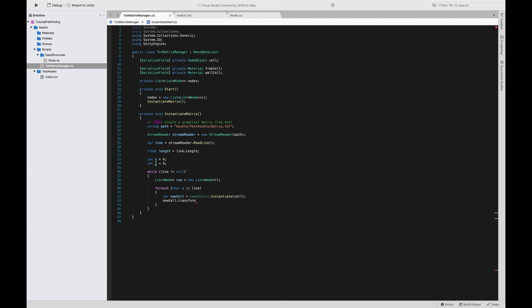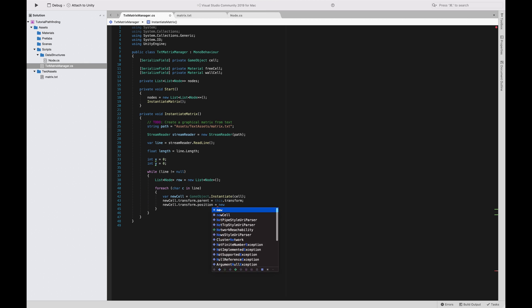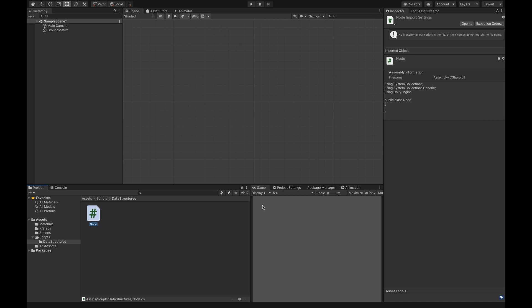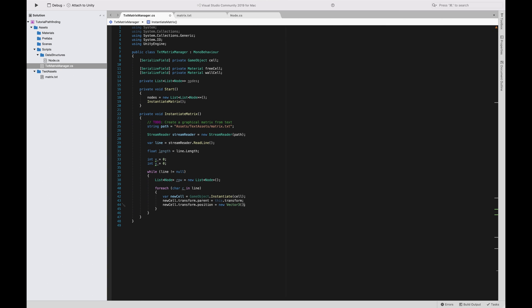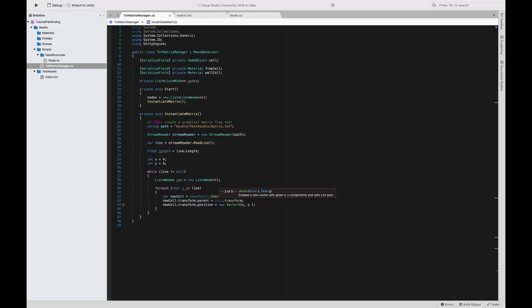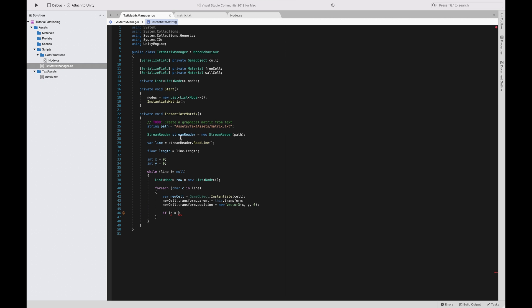We set 'newCell.transform.parent = this.transform' so the cell becomes a child of the ground matrix object. We set 'newCell.transform.position = new Vector3(x, y, 0)' — x and y for the grid position, and z is always zero in a 2D application. Be sure z is zero, otherwise you may witness some problems.